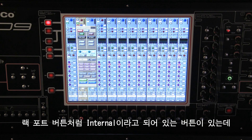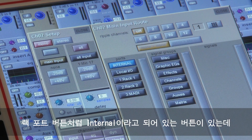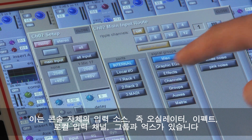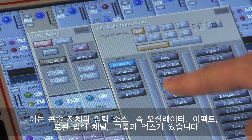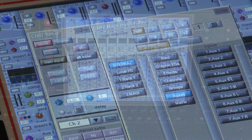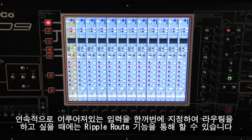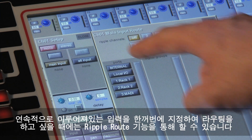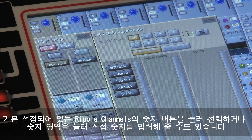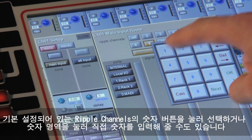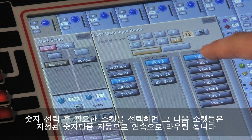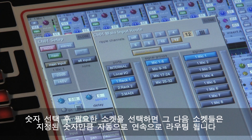As well as rack ports, there is a button marked internal which contains all of the console's own input sources such as the oscillator, effects, other channels, groups and auxes. If you want to route several consecutive inputs at the same time for a one-to-one patch for the whole rack, this is done with ripple route. Touch one of the predefined ripple channel buttons to select a number, or touch the number itself to type it in. Then select the first input socket you require and the next sockets will be routed into as many channels as you have chosen.